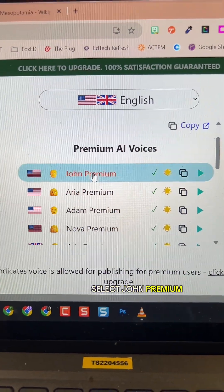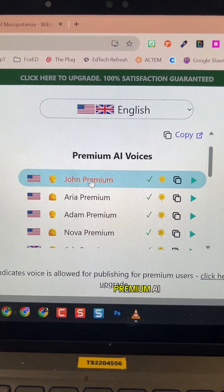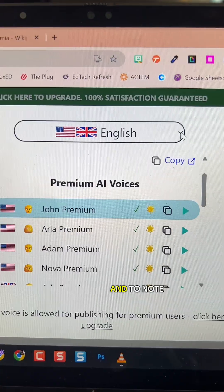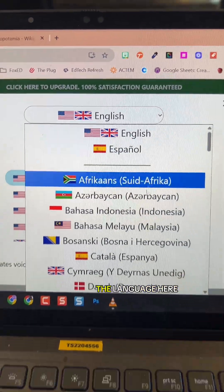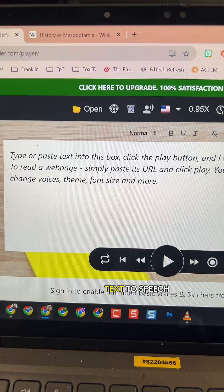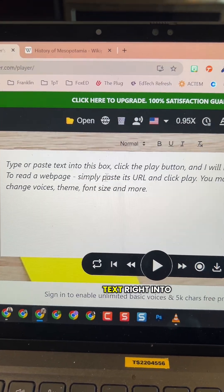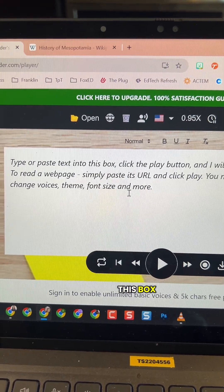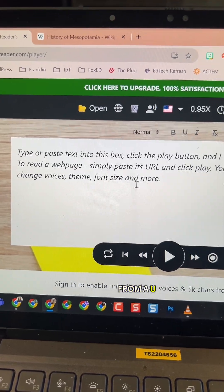I'm going to select John Premium just so you can hear a premium AI voice. And to note, you can change the language here. To begin the text-to-speech, you can type or paste in text right into this box, or it will actually play right from a URL.